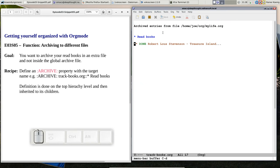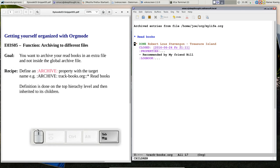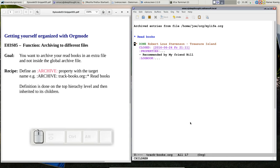And if I have a look at it, you see this is my trackbooks file. I got the first entry and when I file the next book it will end up down here somewhere. But I have all my read books in one file. It's not spread somewhere in a big archive file.